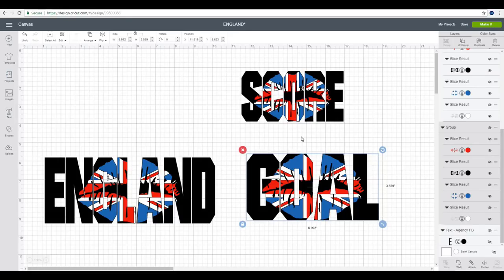Hi my lovelies! I hope you're all well. So we've looked at doing knockout text before with a single layered image and we've also looked at doing knockout shadow text before. So today I wanted to look at how we can do knockout using multiple layered images and it's actually really easy to do and it looks amazing.